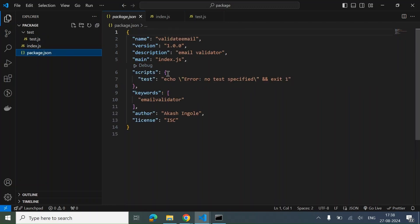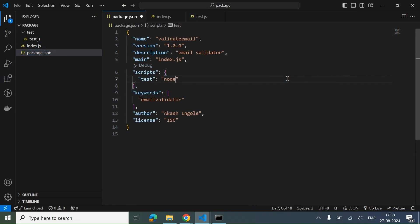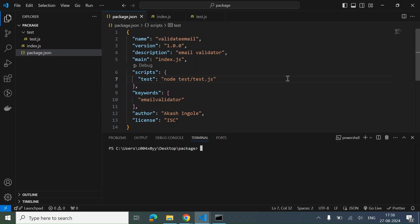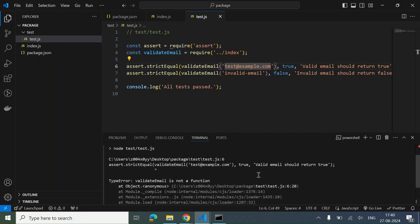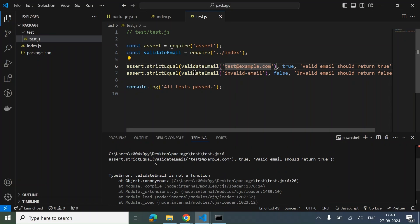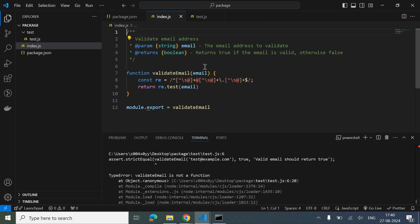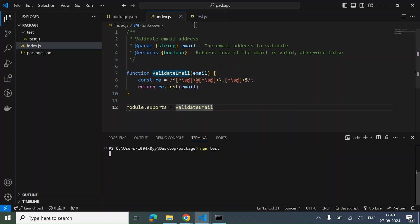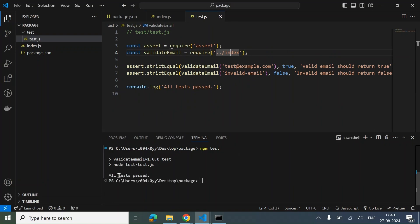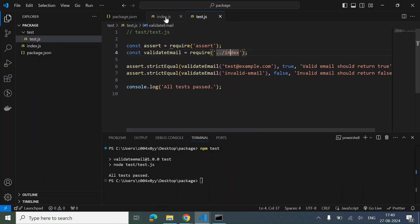Now we go to the test command and run node test.js. We can run npm test to check if it's working. We got an error: 'validateEmail is not a function'. Looking at the file, we had not exported it correctly — it should be module.exports. After fixing that, we run npm test once again and all test cases are passed. Our code is tested.